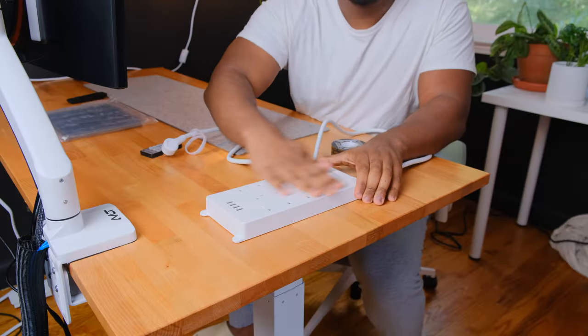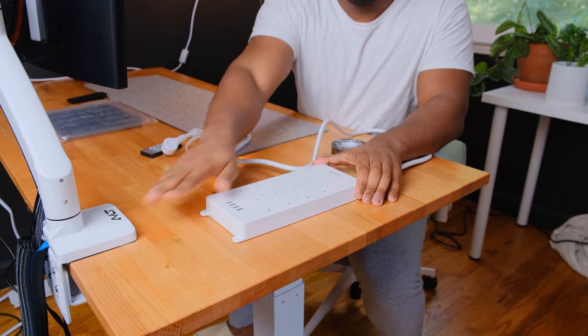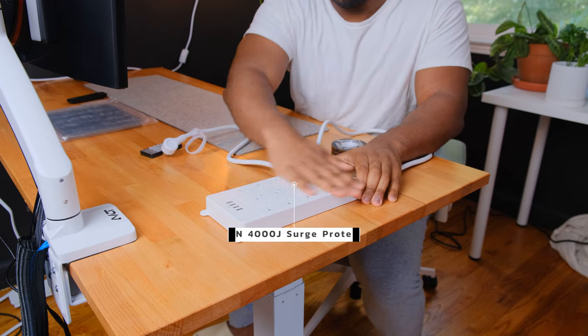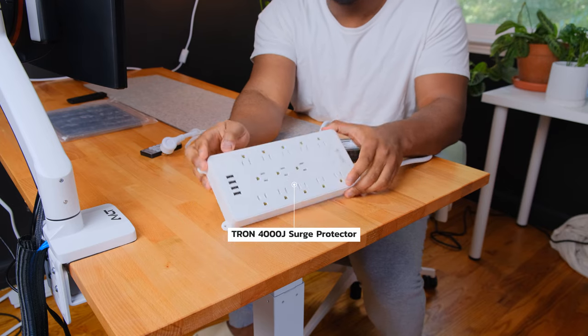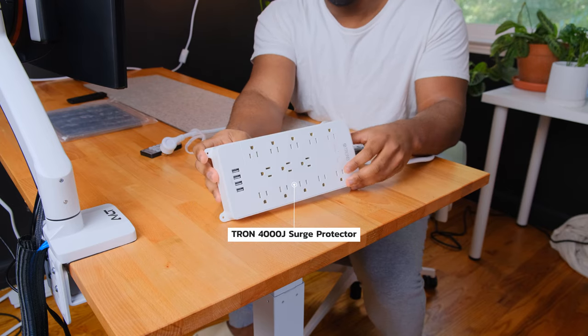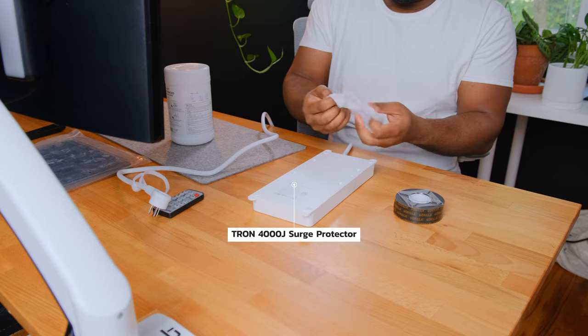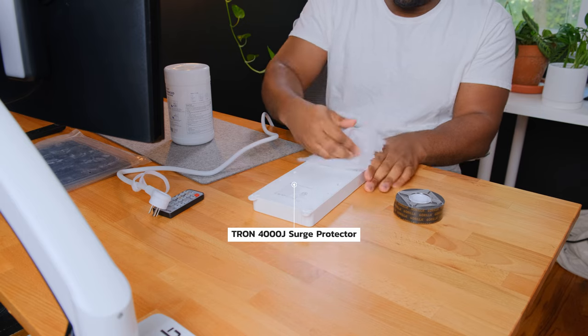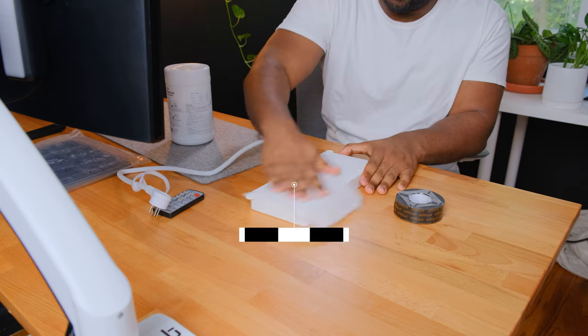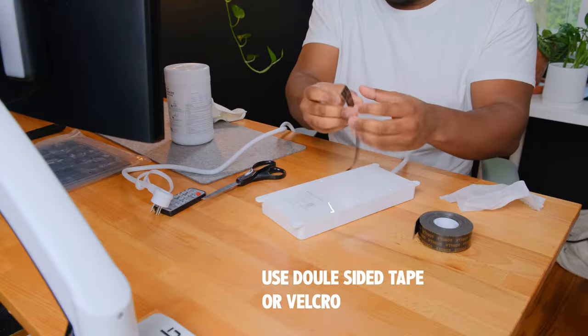I'm a firm believer that you should pick out and install your surge protector first. Here's why. Where you place your surge protector matters, and there are four things I think you should consider before buying one.